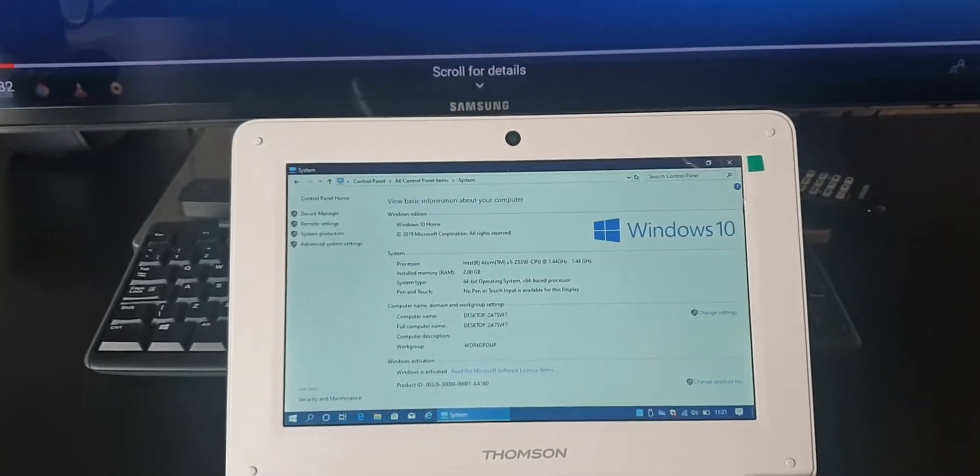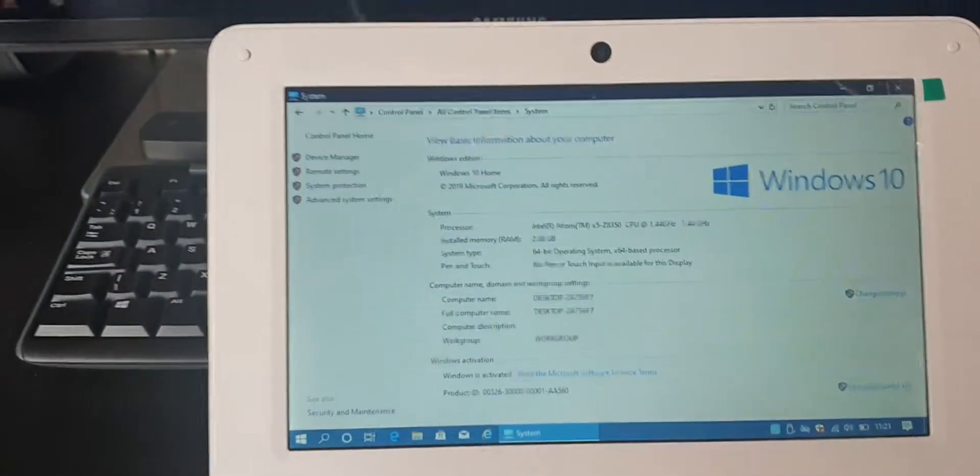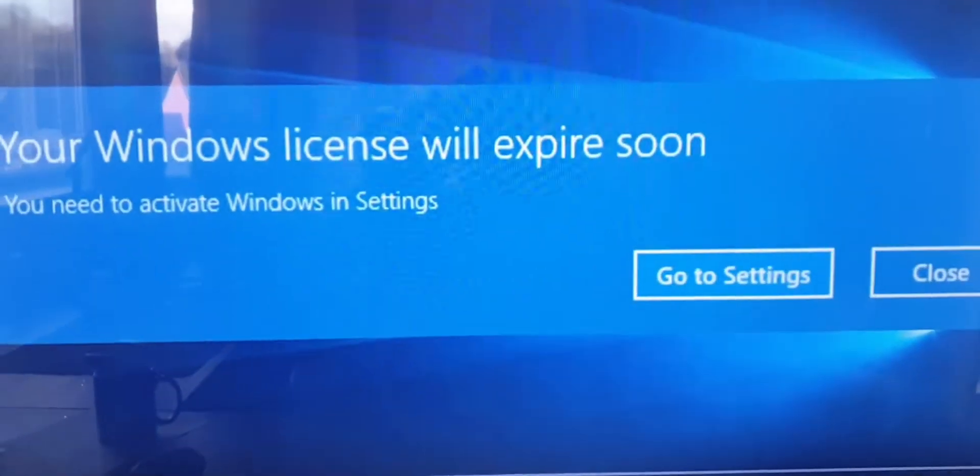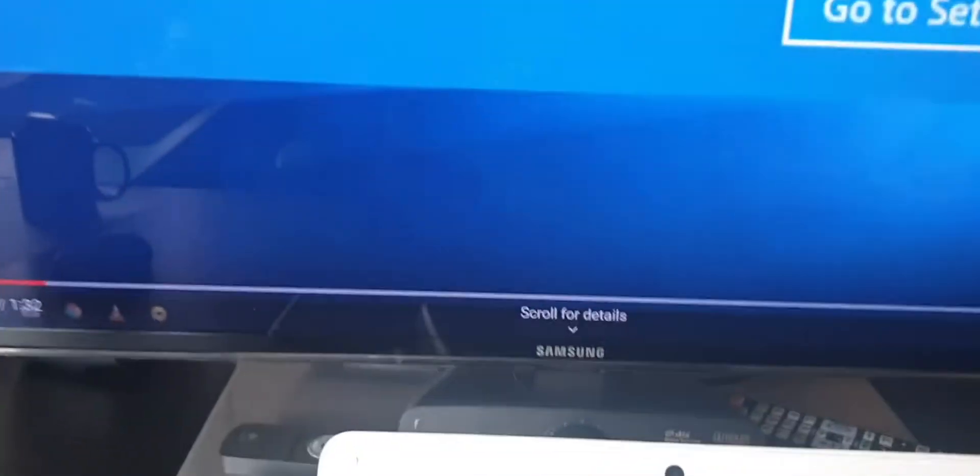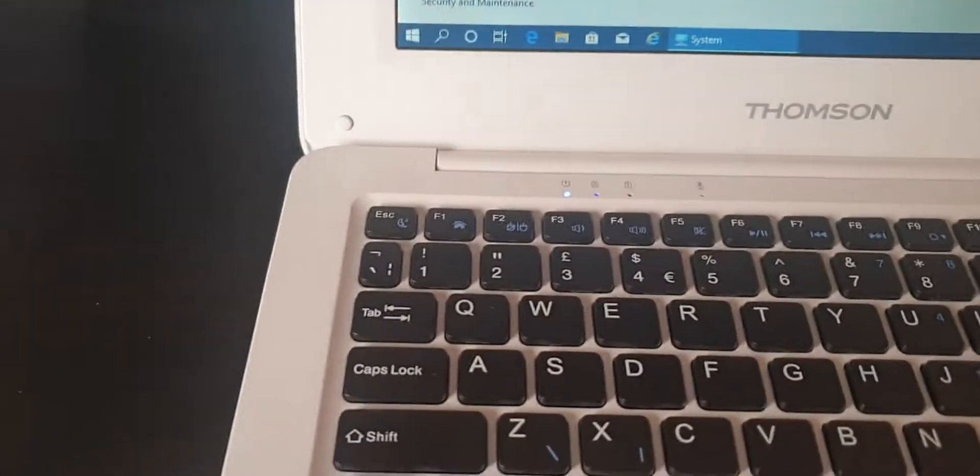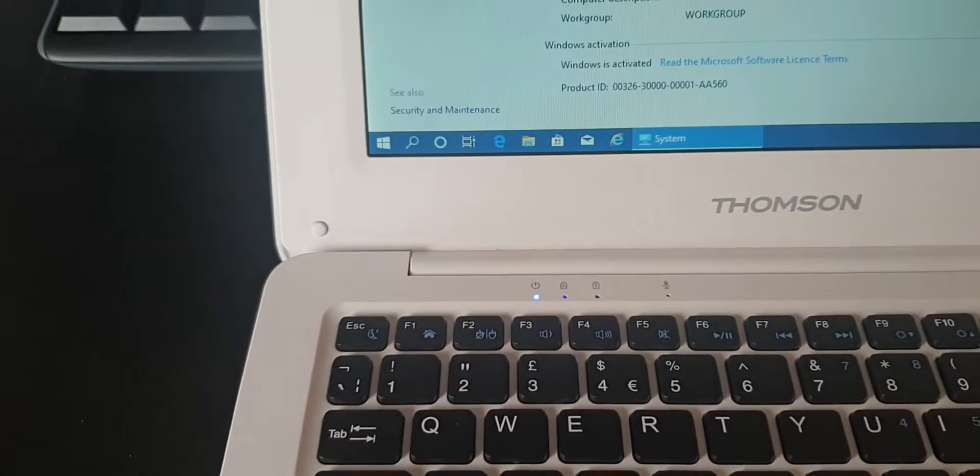But if you've got a genuine copy of Windows 10 and you get this message, which comes up every 10 seconds, I'm going to show you how to get rid of it. So on the machine that you've got the problem with, I'll just close that down.